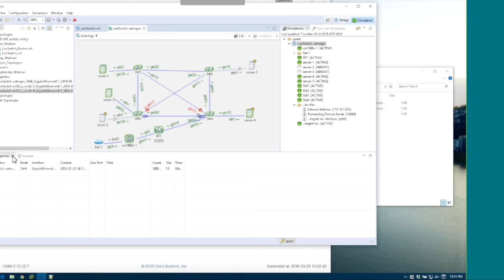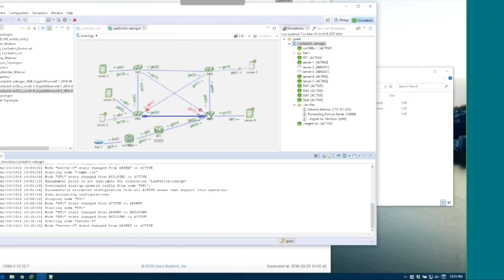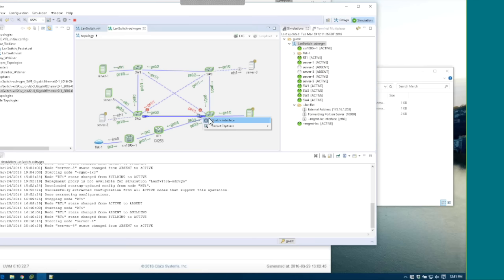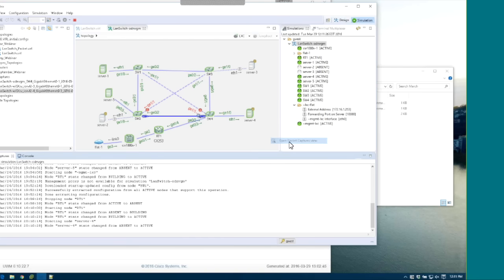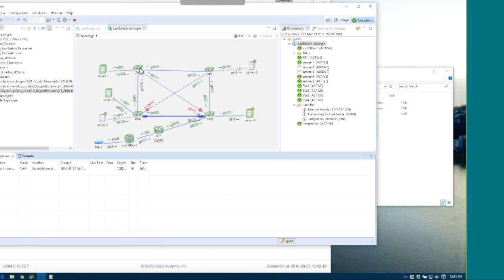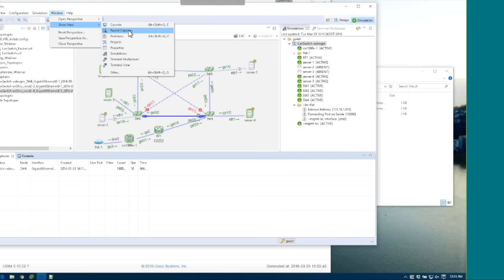If you start a capture and want to recall the window, you can do it two ways: right-click the link again and go to Packet Captures to open the captures view, or from the drop-down menu in the toolbar, select Show View Packet Captures.